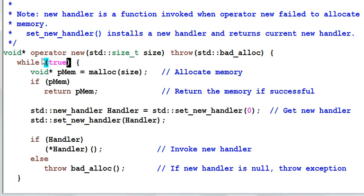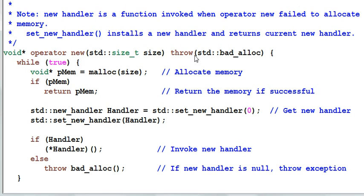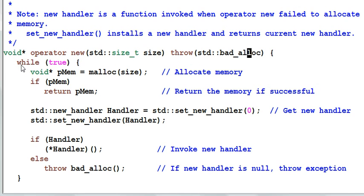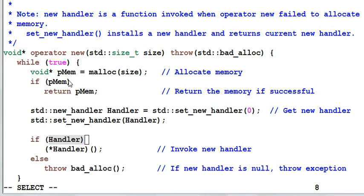Now let's look at the operator new. Operator new takes one parameter, which is the size of the memory to be allocated, and it throws a bad_alloc exception. Inside operator new, there's an infinite loop.